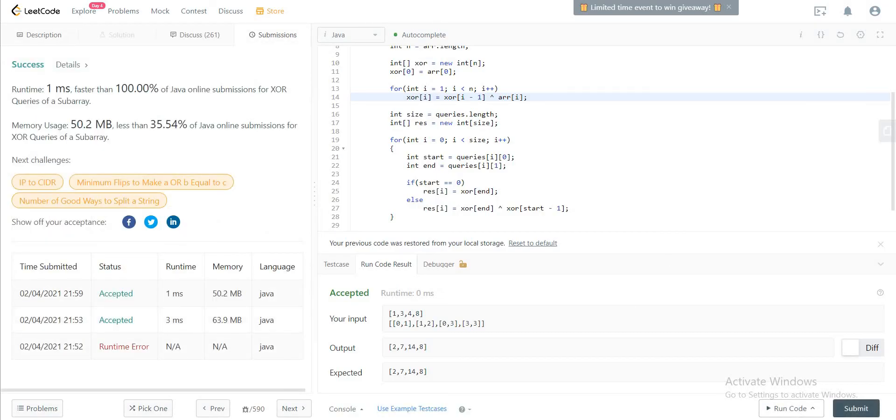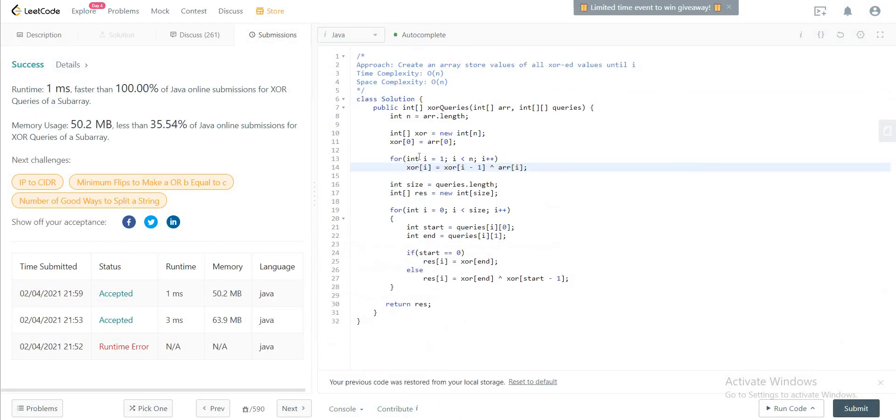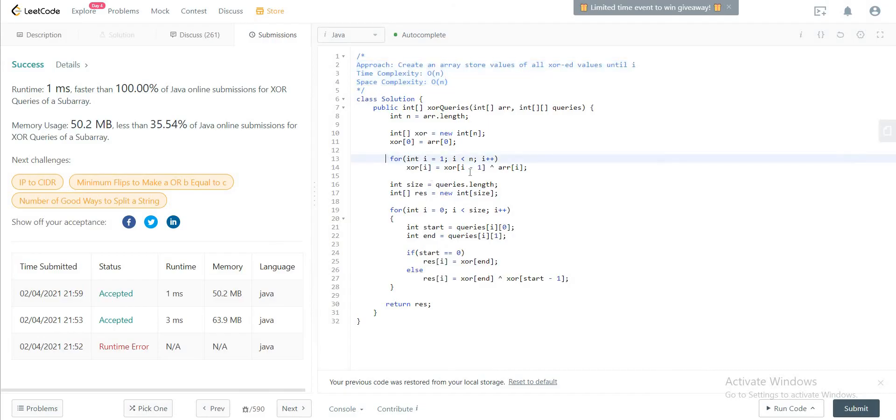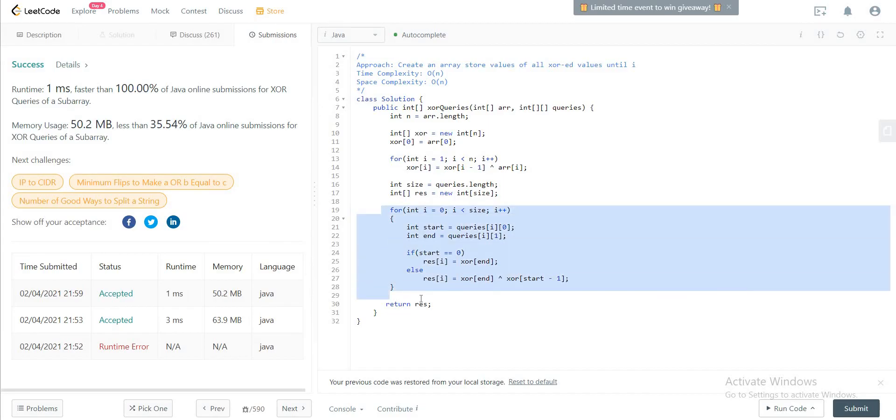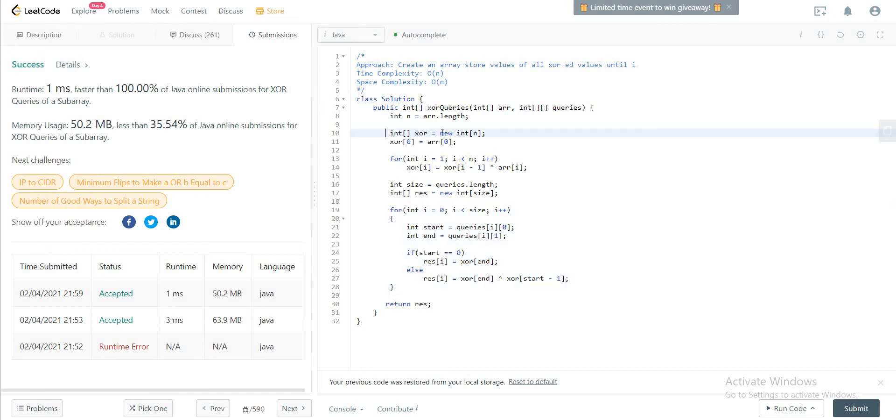Right, so let's talk about the time and space complexity. The time complexity of the entire solution is O(n) because you have a for loop here and then you have a for loop here as well. Even though we were iterating through it just once, that's the reason why it'll be O(n). And the space complexity would also be O(n) because we are using an additional array to store all the values.